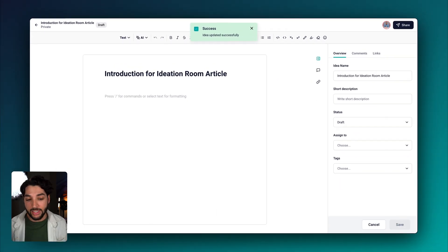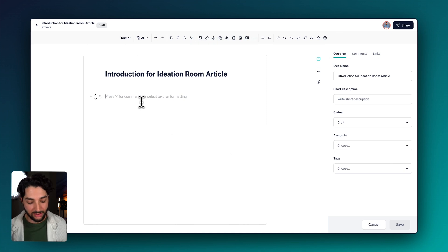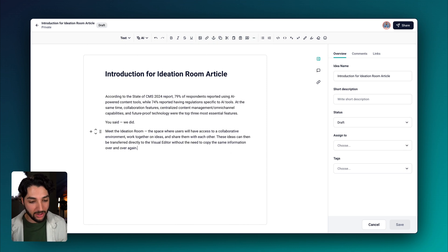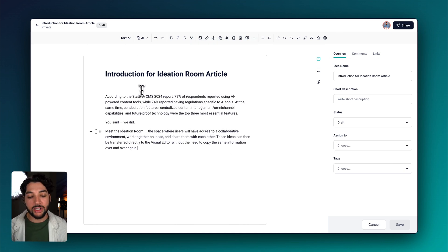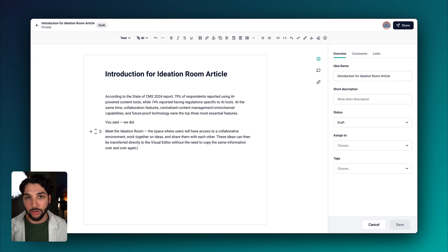Now you can see the title has been updated on this page. So in the interest of time, I've prepared some text. Let's paste it right here. You can see in the first paragraph, we have a couple of statistics that come from an article.